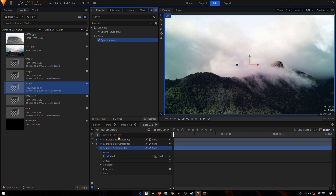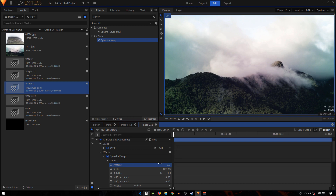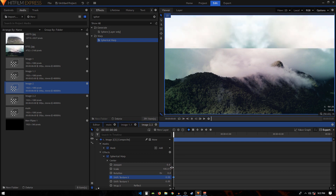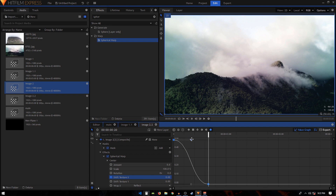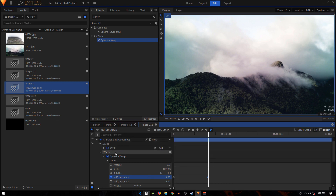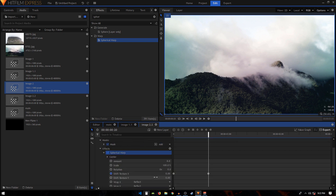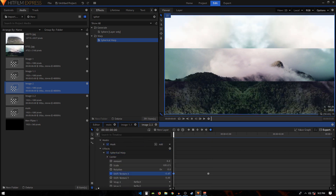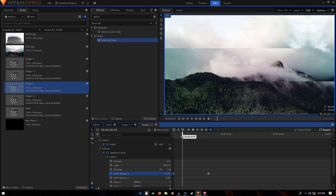Now go to the second image composite shot and apply Spherical Warp on the topmost layer, setting the amount to zero. On the very first keyframe, create a Shift Texture Y keyframe set to positive 0.50. Move 10 frames forward and set it back to zero. Select those two keyframes, convert to manual bezier, and create a curve in the value graph. Copy the Spherical Warp, paste it on the bottom layer, and on its first keyframe set the value to negative 0.50 so the movement goes in the opposite direction.